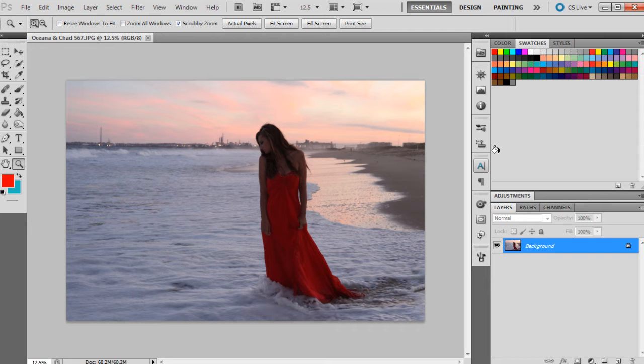To start off with, I would always recommend as usual to shoot raw because there is a much easier way to do this in Camera Raw. So yeah, I would definitely recommend that.